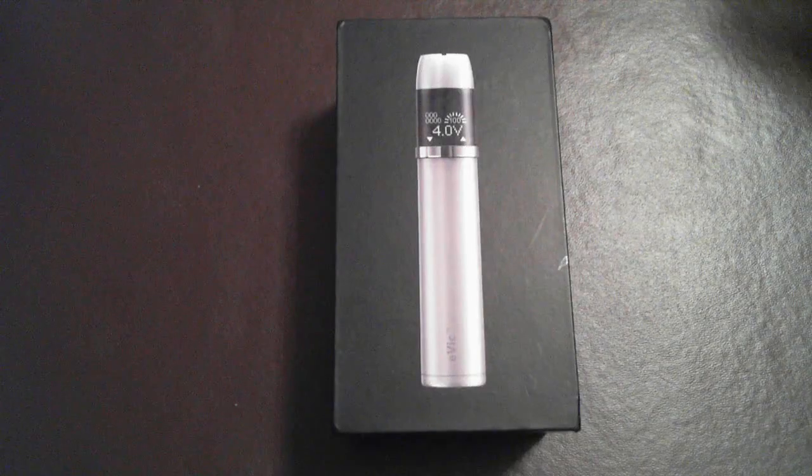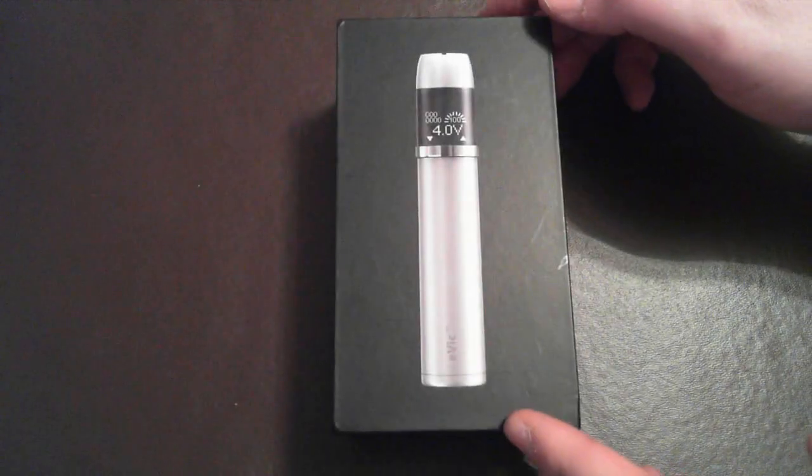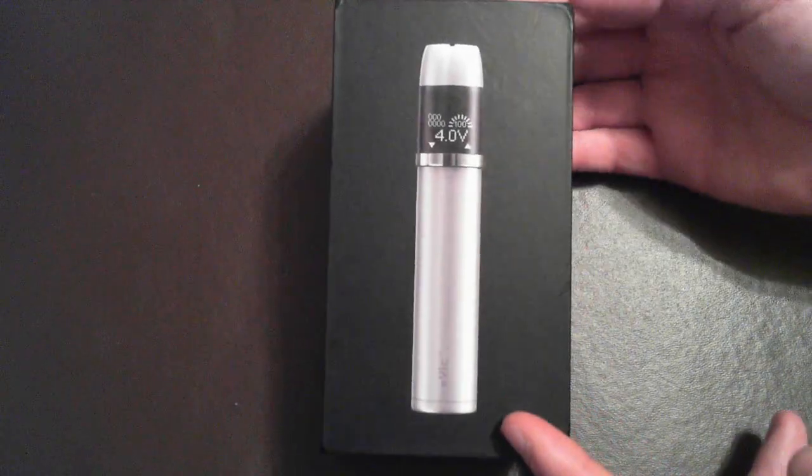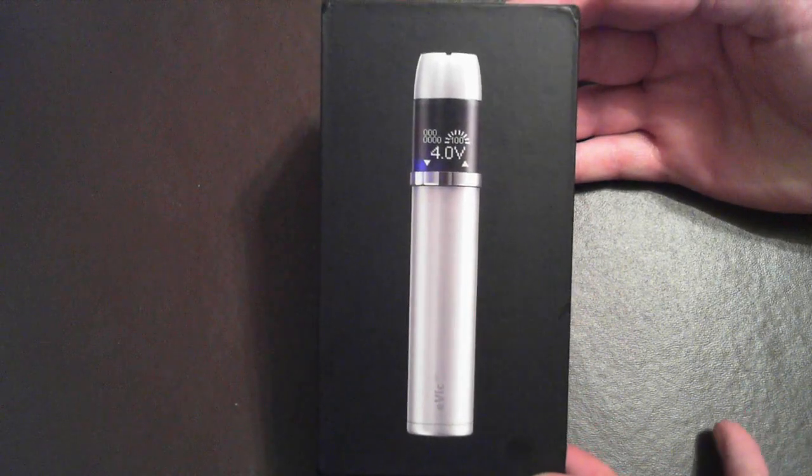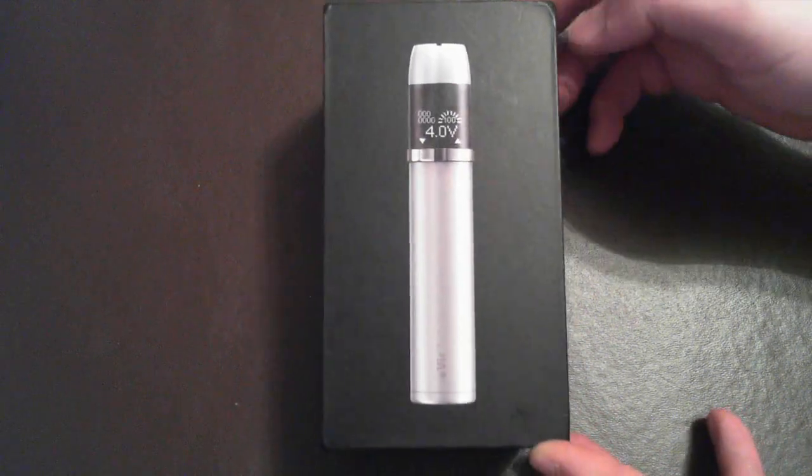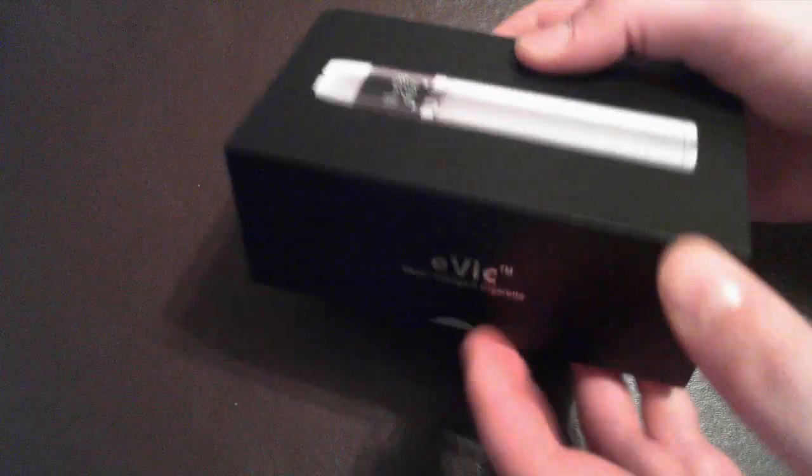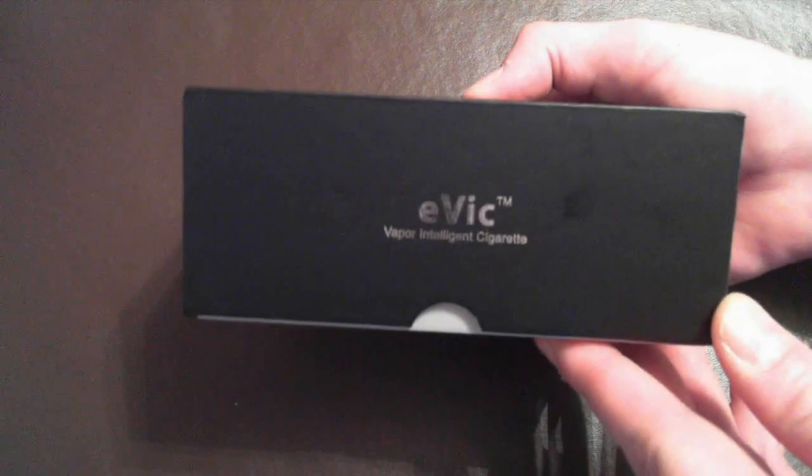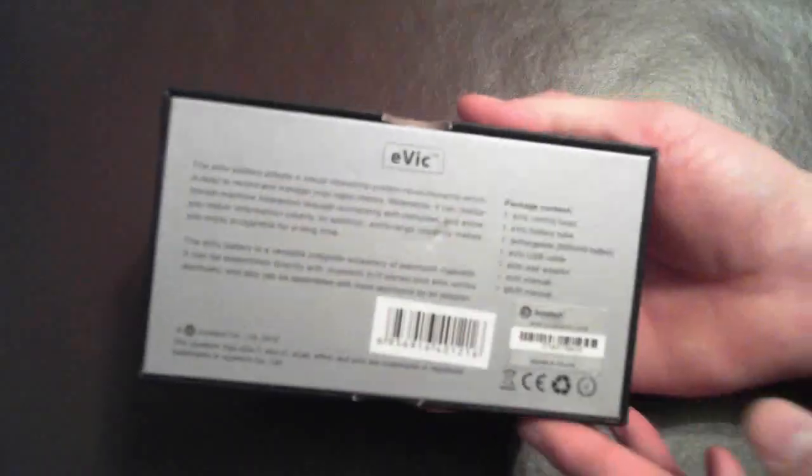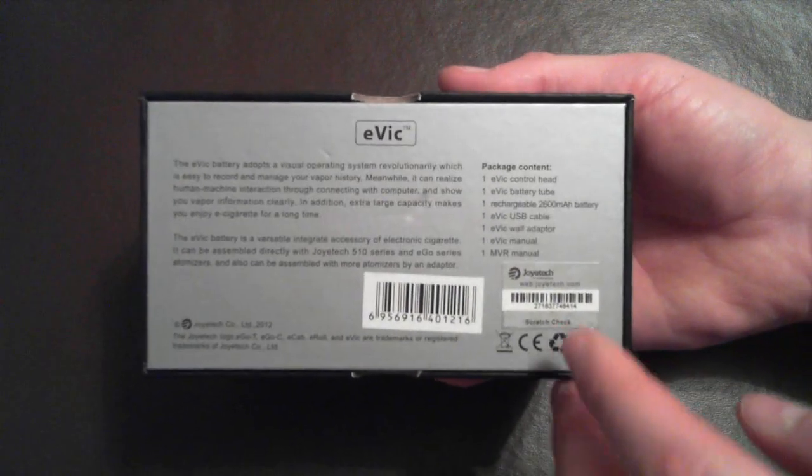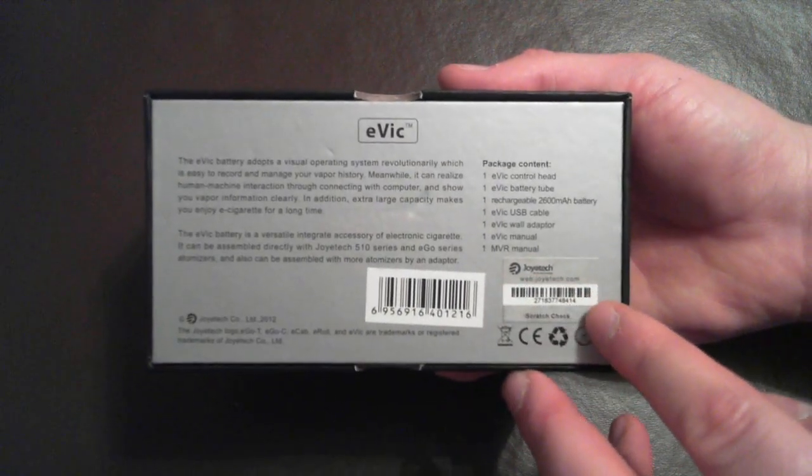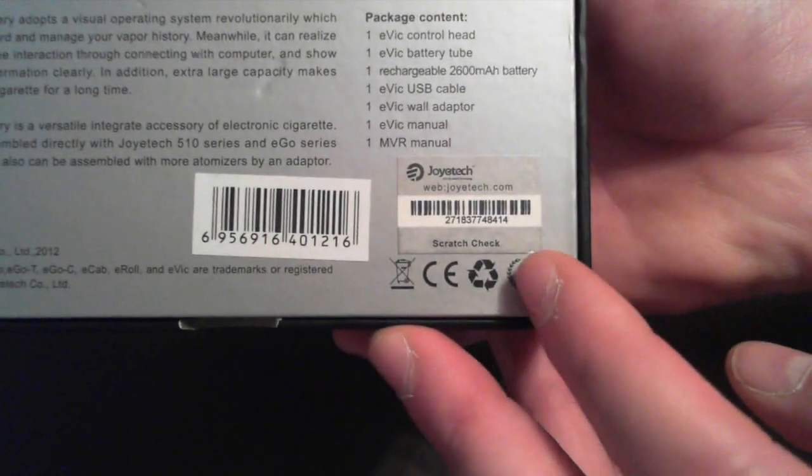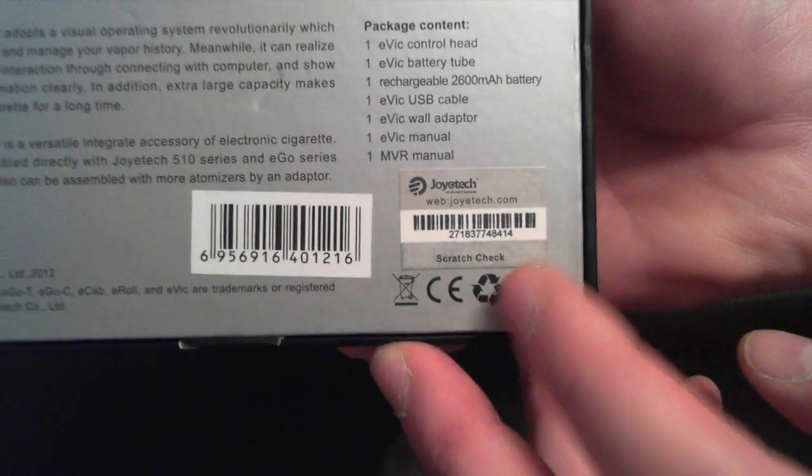Okay folks, here is the unboxing and a quick look at the Joytech EVIC. Here is the cardboard box that comes in. You'll notice that on the bottom, it does have the official Joytech serial number and the official scratch to check that makes sure it is an official Joytech product.